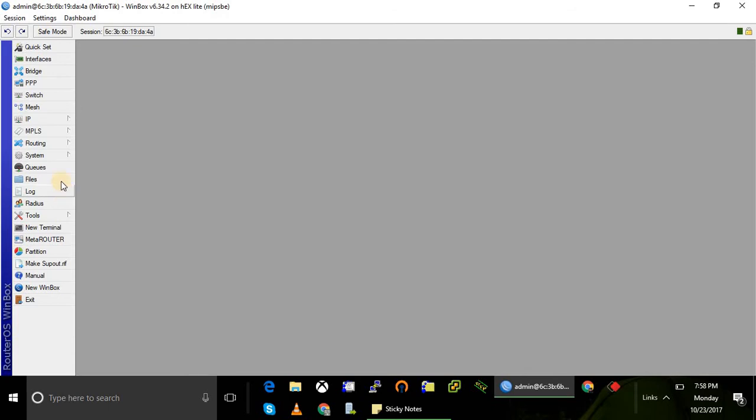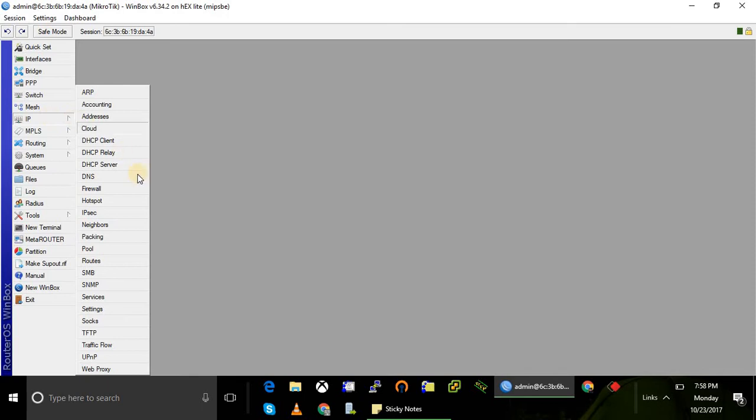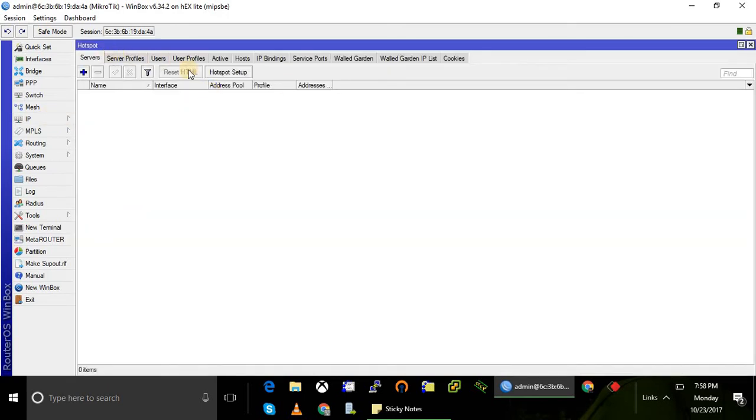Okay, now let's configure the hotspot server.